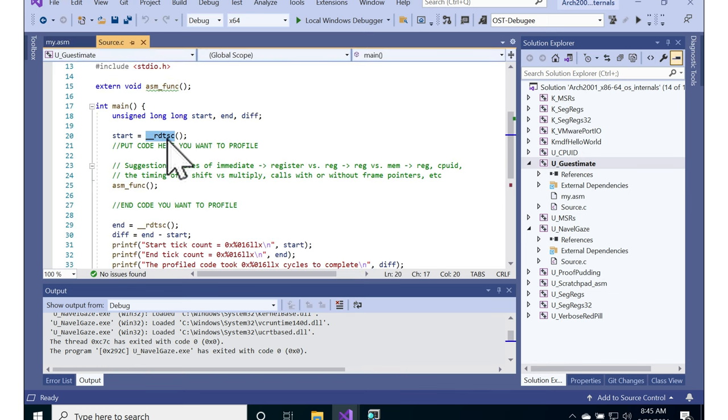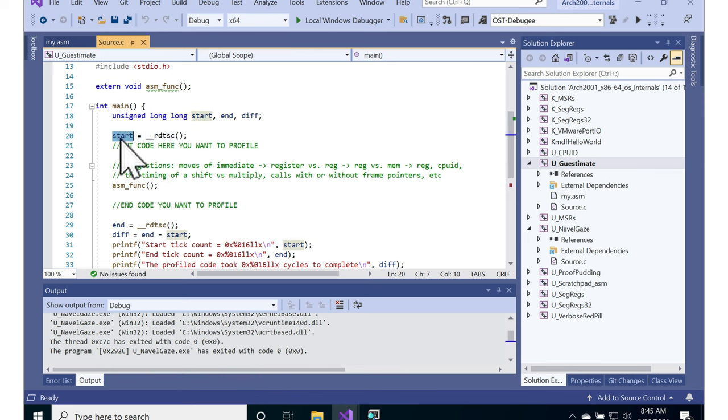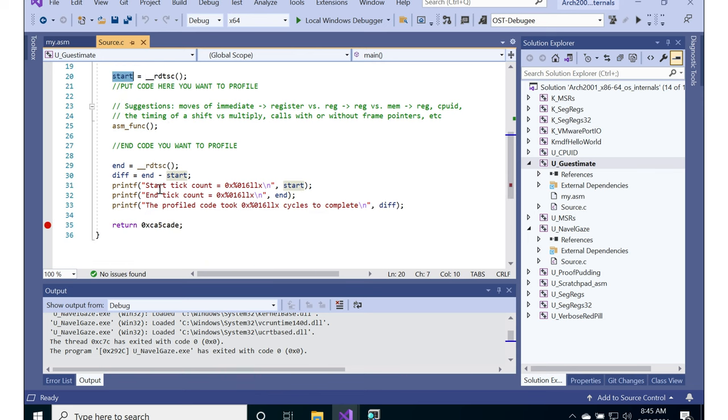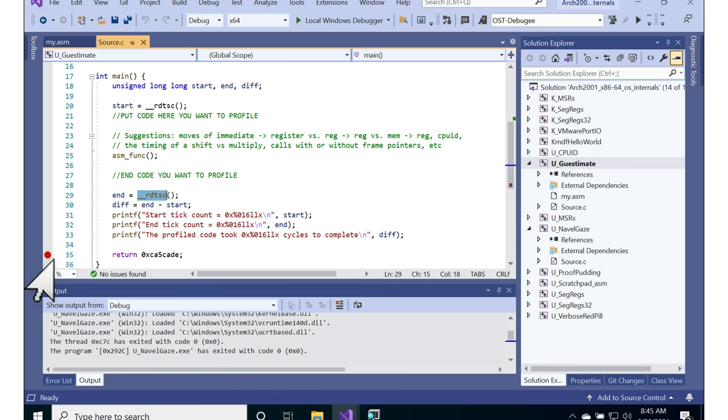But so basically there's a compiler intrinsic for RDTSC from which we can get a 64-bit tick stamp count and then we can get a tick stamp count at the end and then we can diff them to see how long something takes to run.